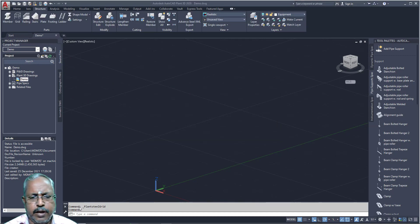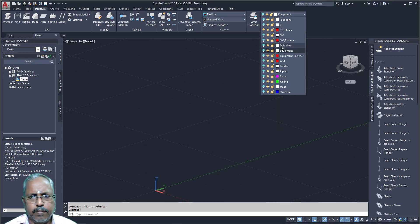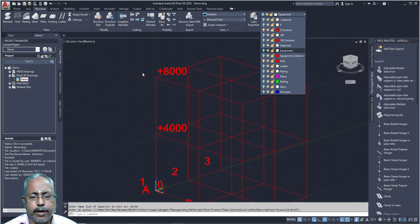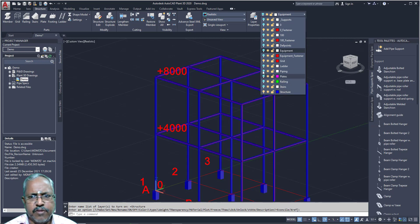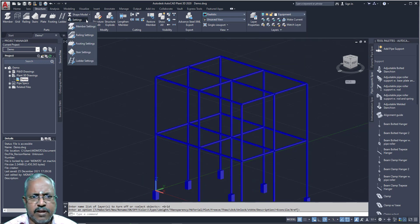I already created a structure. Just I will go to grid — I already created grid. Then, after creating grid, using members you can create structure members. Just I will switch off. For my structure members, here the setting is there.